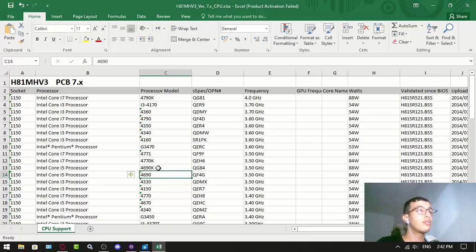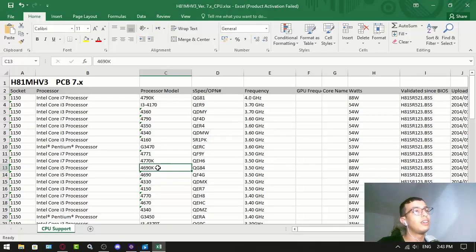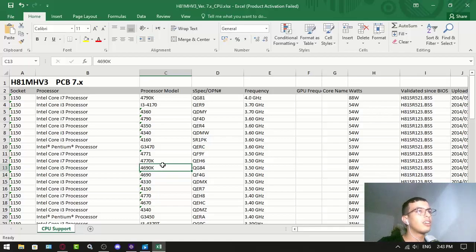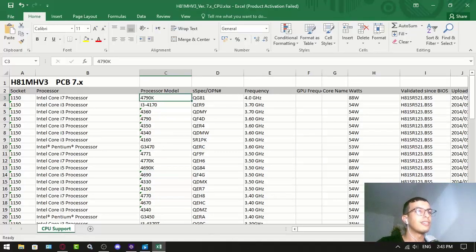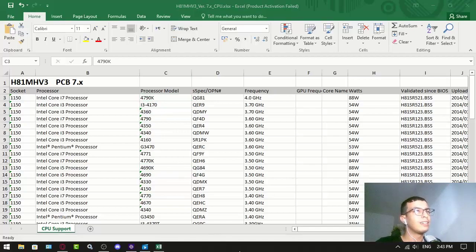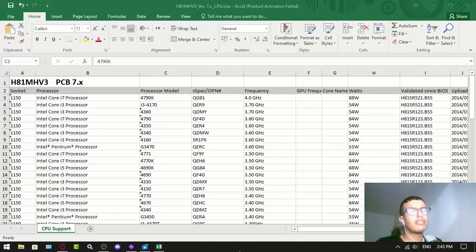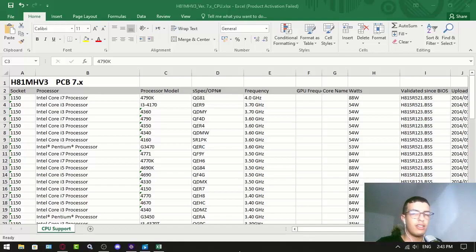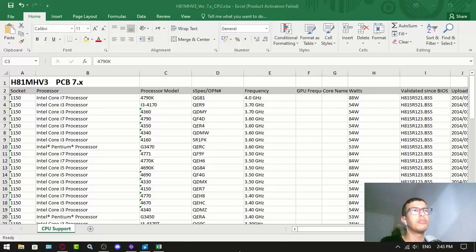I've seen i5s - they have cores and stuff but they don't have hyper-threading. Hyper-threading is the way to go. It's definitely the best CPU you should go for.